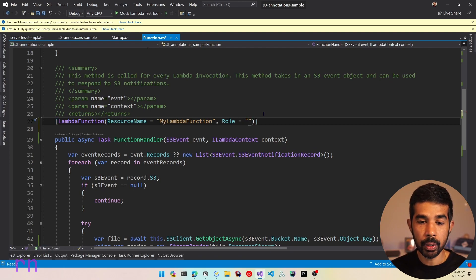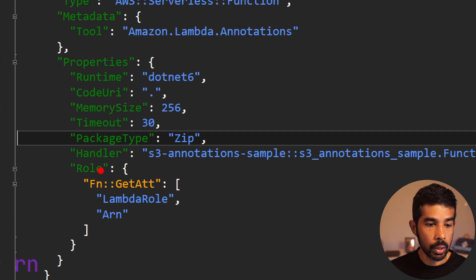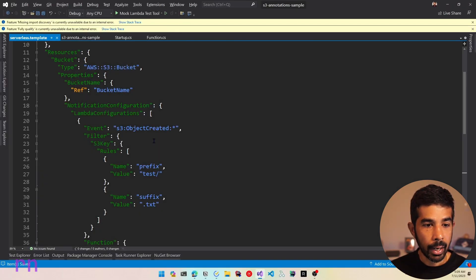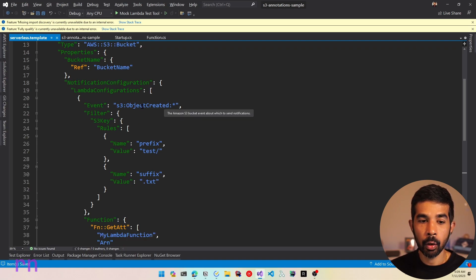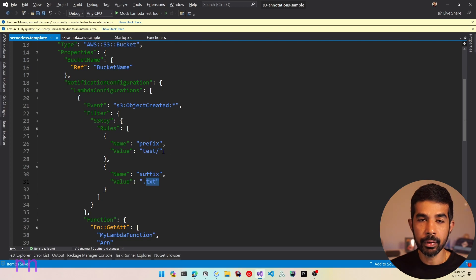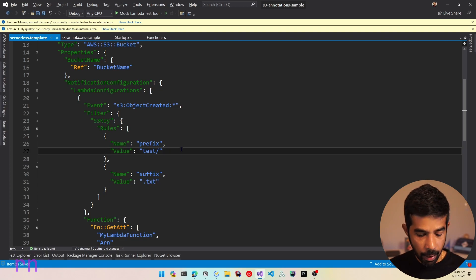Now when I save and come back to serverless.template, the code is updated to refer to the role from the serverless template. When we created the S3 bucket, it also set up the notification configuration and Lambda configuration — anytime an object is created under the folder test_ with the suffix .txt, it sends a notification to this Lambda function. So if we drop a matching file into the bucket, we will receive a notification. You can use any rules and prefixes required based on your application.